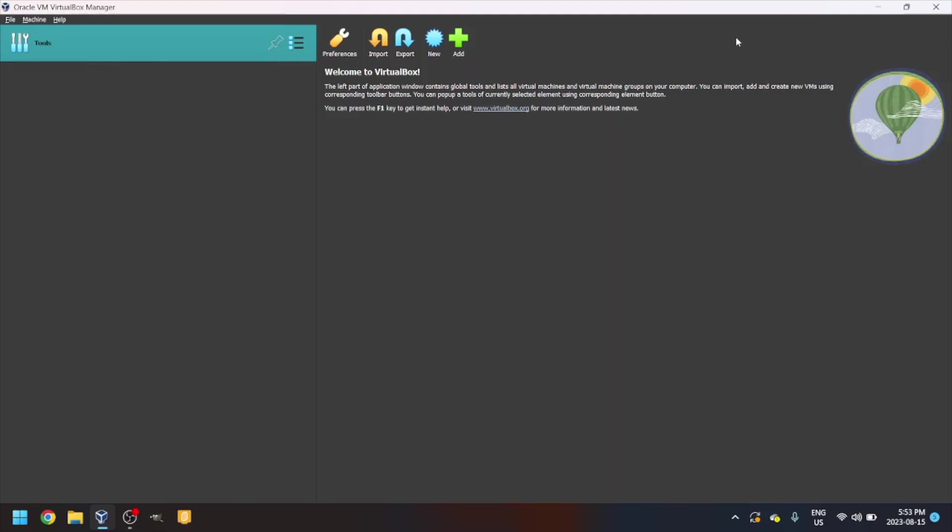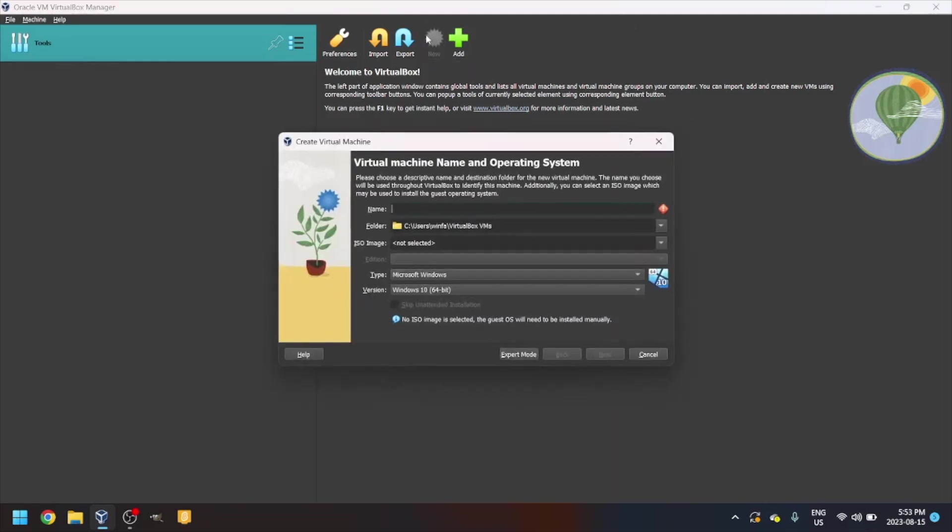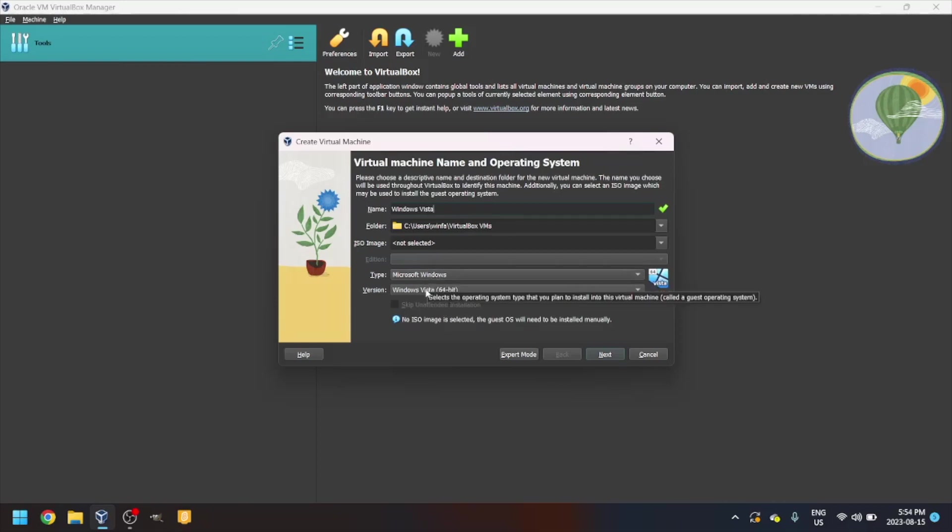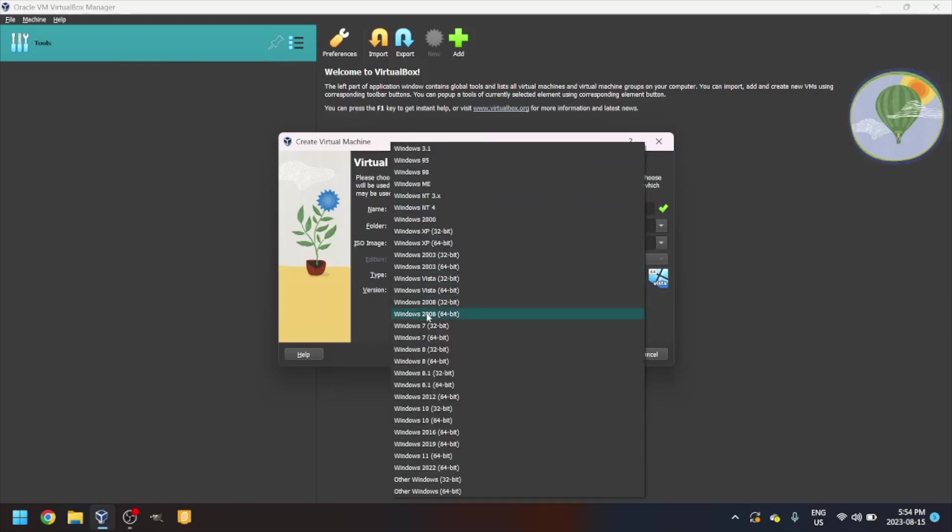Let's see how to install Windows Vista on VirtualBox. First, you're going to want to make a new virtual machine. Name it whatever you want. I'll call it Windows Vista. Make sure Microsoft Windows and Windows Vista is selected, 64-bit or 32-bit.